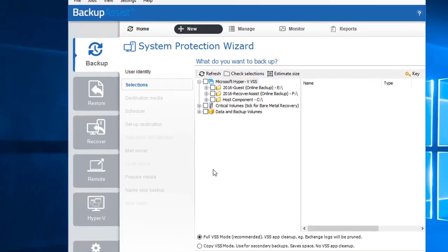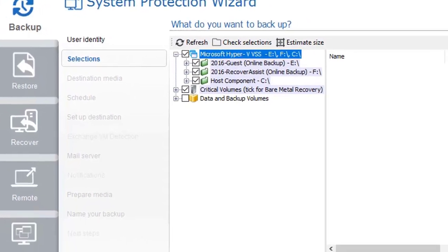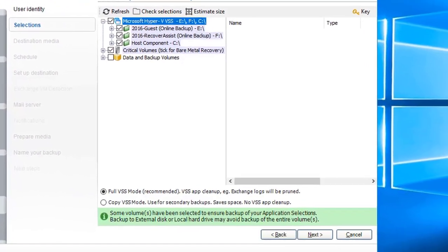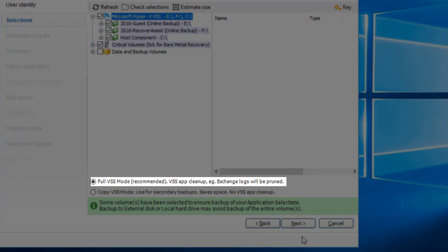Critical volumes is selected by default and required for a bare metal backup. A bare metal backup can be used to recover your computer after hardware has been replaced or an operating system failure has occurred and your computer can no longer start itself. There is also the option to back up other data volumes. If business applications such as Hyper-V, Exchange, or SQL Server are present on your server, this will also show up here. We'll use the default and recommended full VSS mode and click Next.